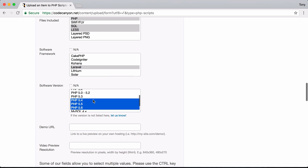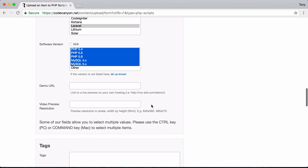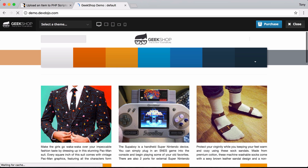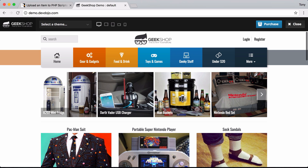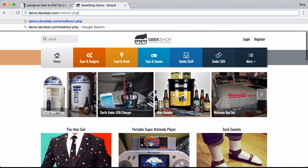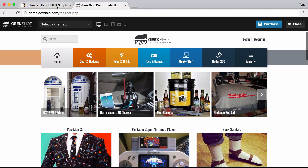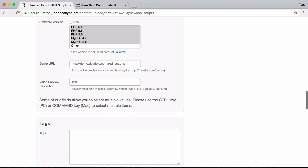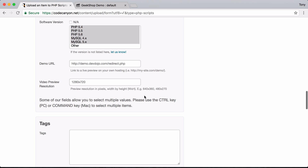The compatible PHP versions will be 5.4, 5.5, 5.6, and 7.0, and any MySQL version should do. For the demo URL, I'm using demo.devdojo.com with a redirect script so it pops out of the CodeCanyon iframe. Normally CodeCanyon shows your product in an iframe with an Envato header, but with slash redirect.php it automatically breaks out and shows the full demo. I'll copy and paste that URL in.